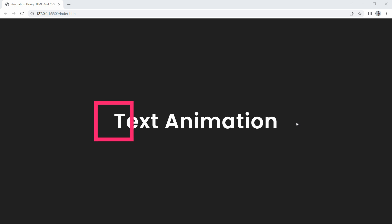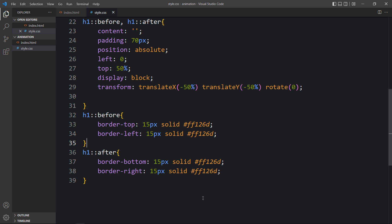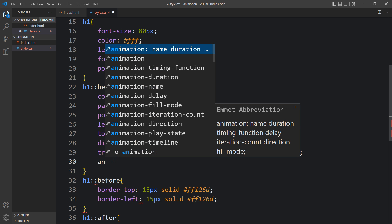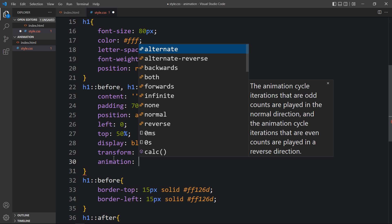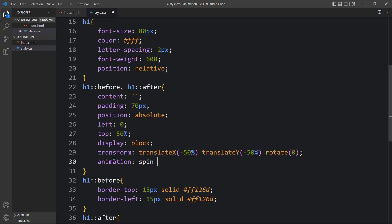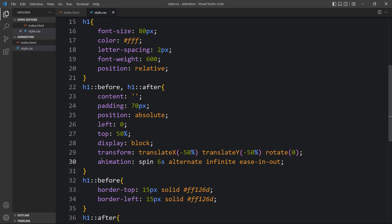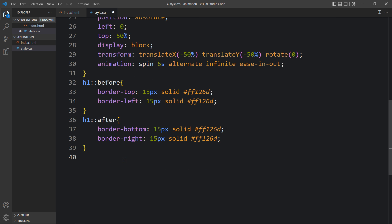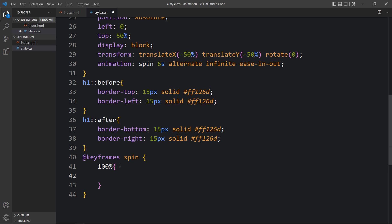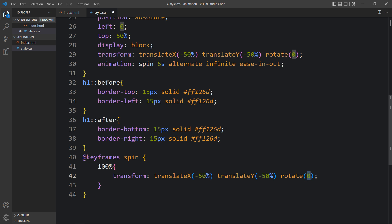Next we have to rotate this square using CSS animation. In h1 we will add an animation named 'spin', for 6 seconds, alternate, infinite, with ease-in-out timing. Then we add the @keyframes spin rule. At 100%, the square should rotate 360 degrees. We copy the transform with rotate 0 and set it to 360deg for the end state.